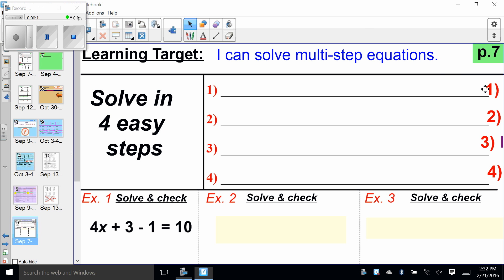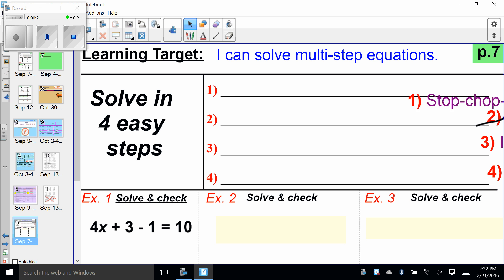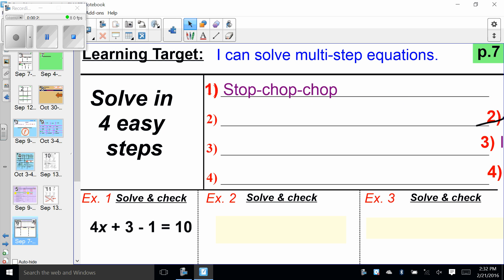Step number one — everything we always do in our equation work — is we stop, chop, chop at the beginning. So step one is stop, chop, chop. Go ahead and write that down. You can abbreviate any of this stuff. If you don't want to write all these words out and you have your own note-taking system, that is cool with me.